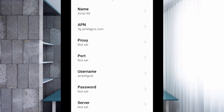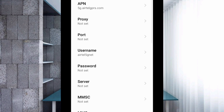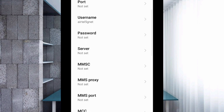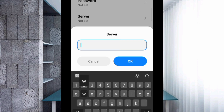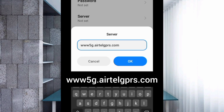Password is not set. Scroll down. Server is not set as well.